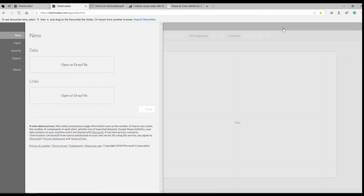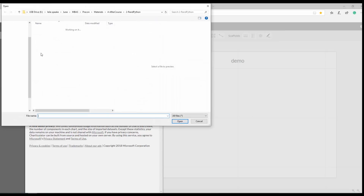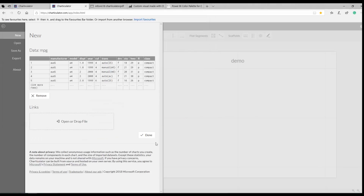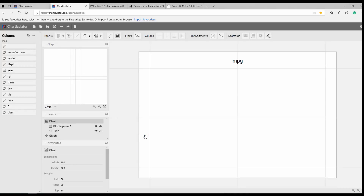When I click Launch, the first thing it asks for is a dataset. I provide a sample dataset about cars — it includes city speed, highway speed, car model, type of drive, class, number of cylinders, year of production, and more. After clicking OK, I get my dataset loaded.